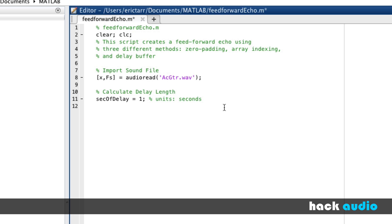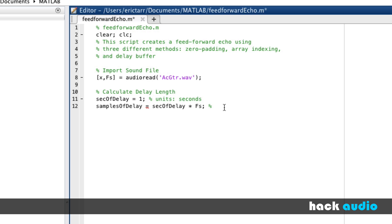Our computer needs to be able to think in terms of units of samples, so we need to go through a conversion here. This makes it possible when we're working in units of samples to index the appropriate sample number in our signals or arrays. We'll put in a variable here for samples of delay. This is a conversion where we multiply our seconds of delay by our sampling rate, converting seconds multiplied by samples per second. Our seconds will cancel and we're left with units of samples.